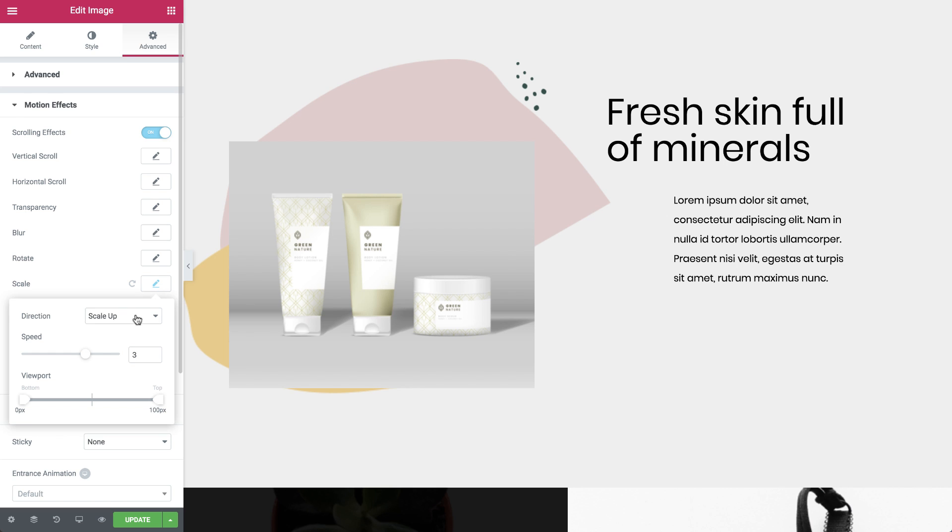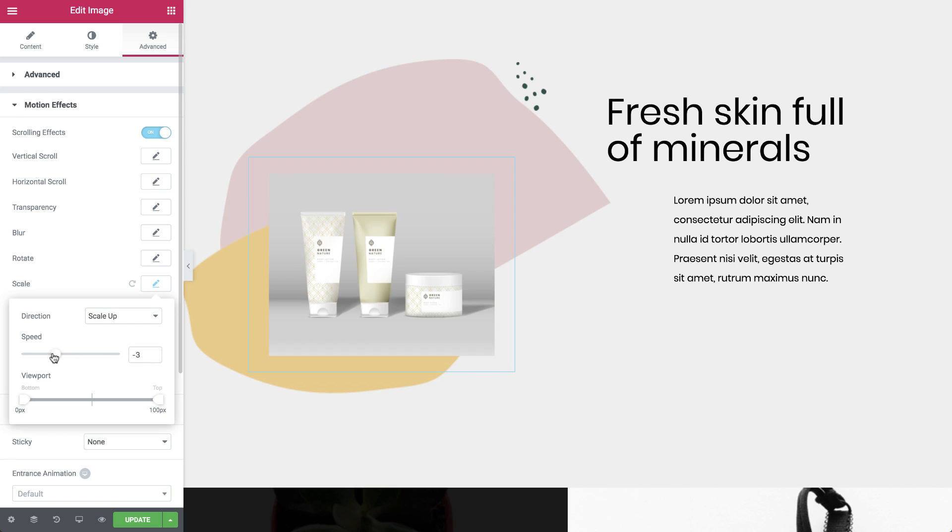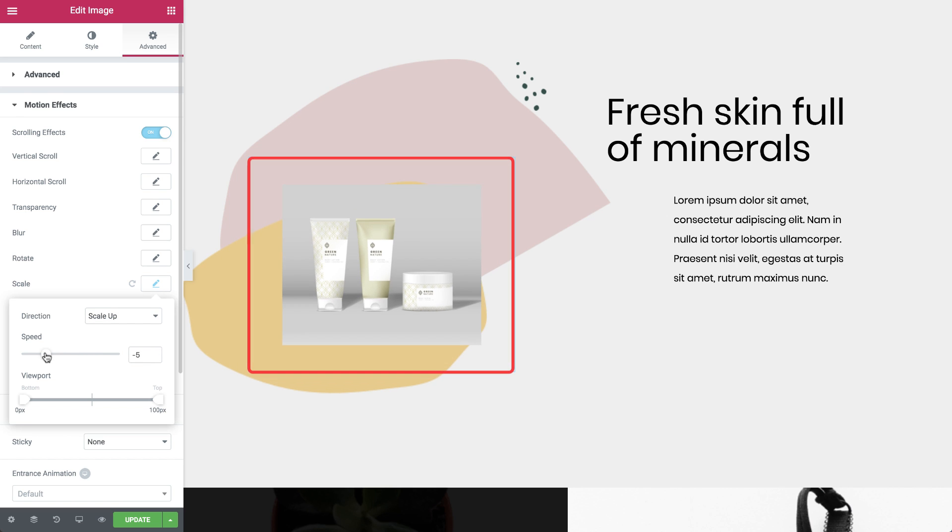I'll set the direction to scale up and the speed to negative 5. This way we can still see the image widget sides, so it's easier to follow. I'll leave the viewport settings as is. You can check out a video explaining this concept in the link in the description below.